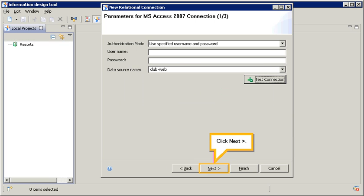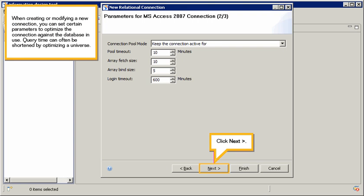Click Next. When creating or modifying a new connection, you can set certain parameters to optimize the connection against the database in use. Query time can often be shortened by optimizing a universe.